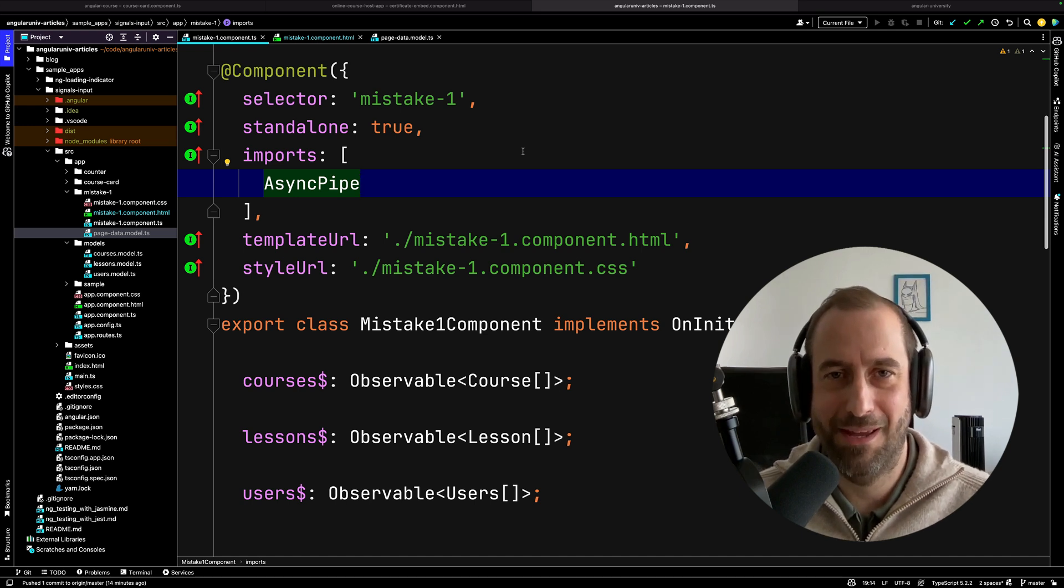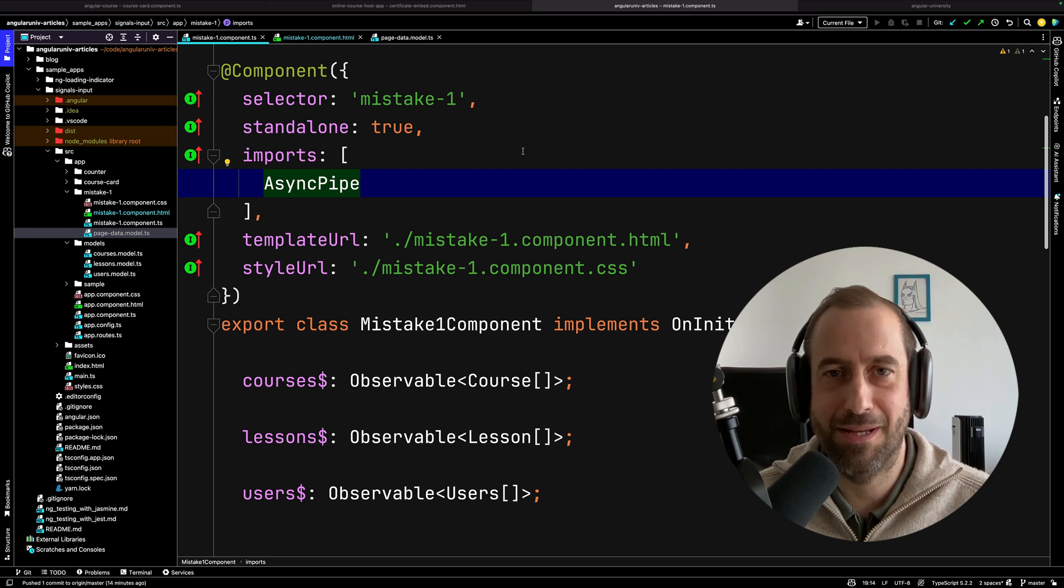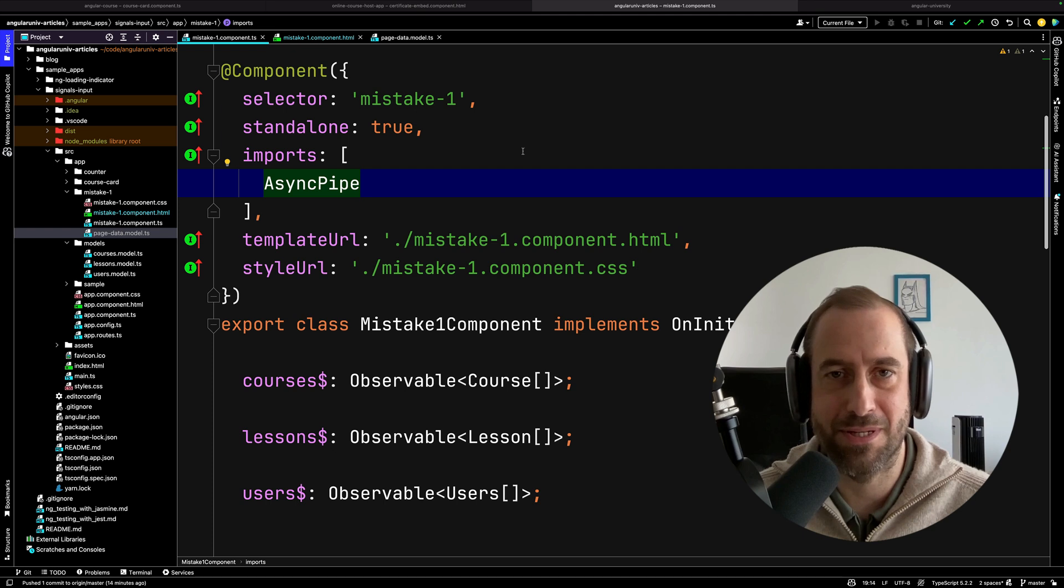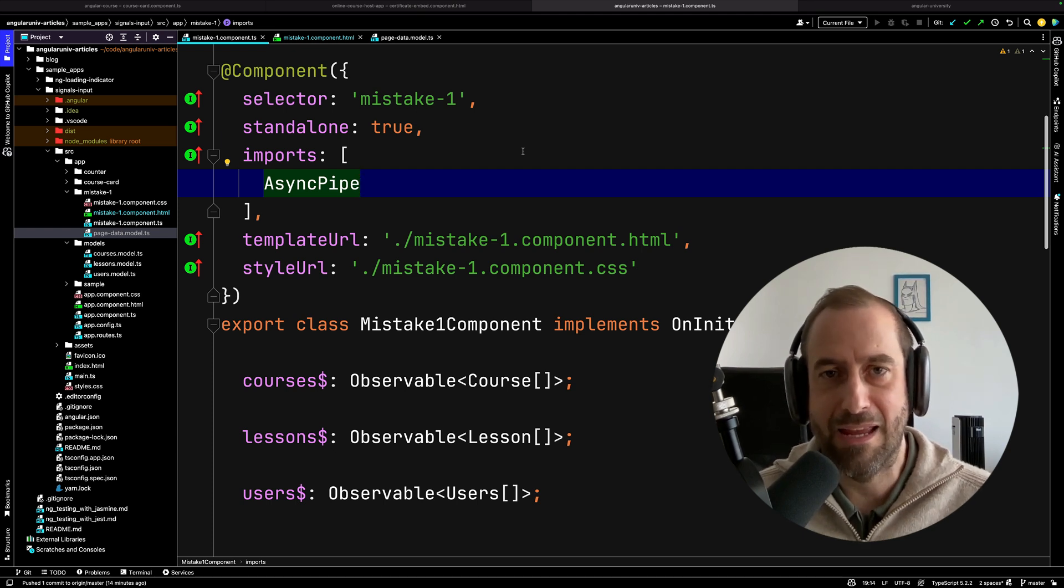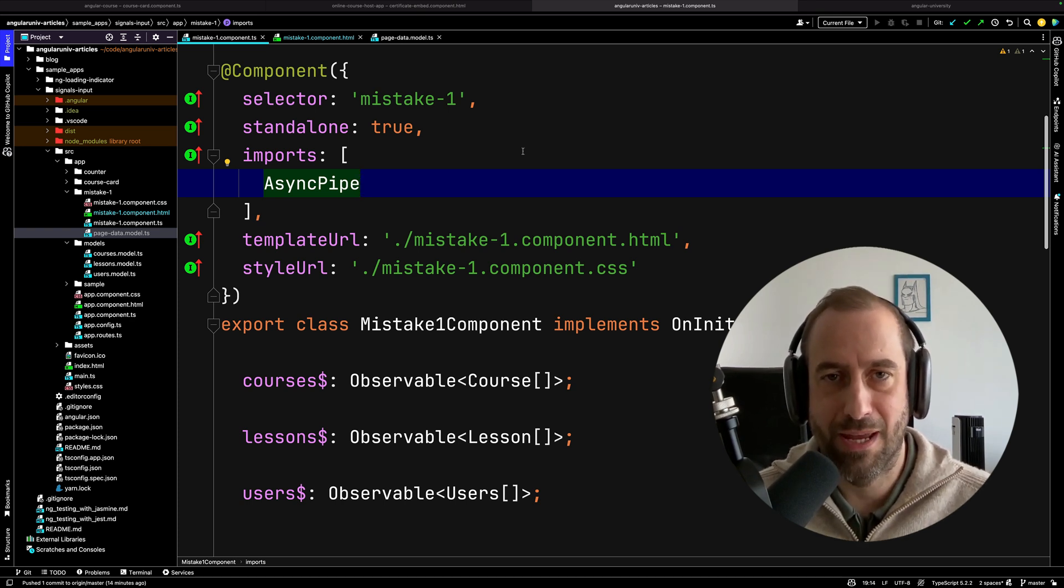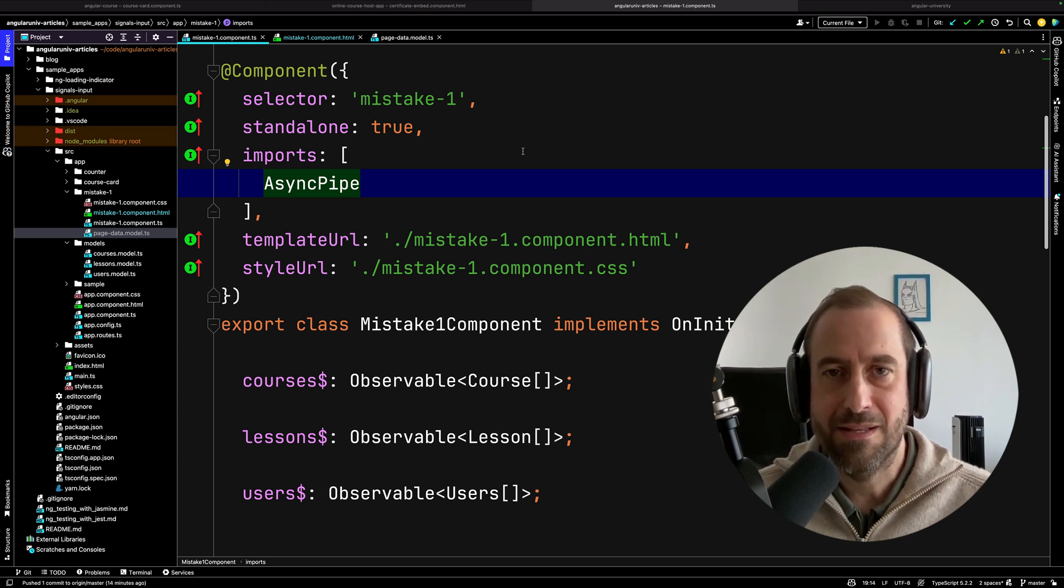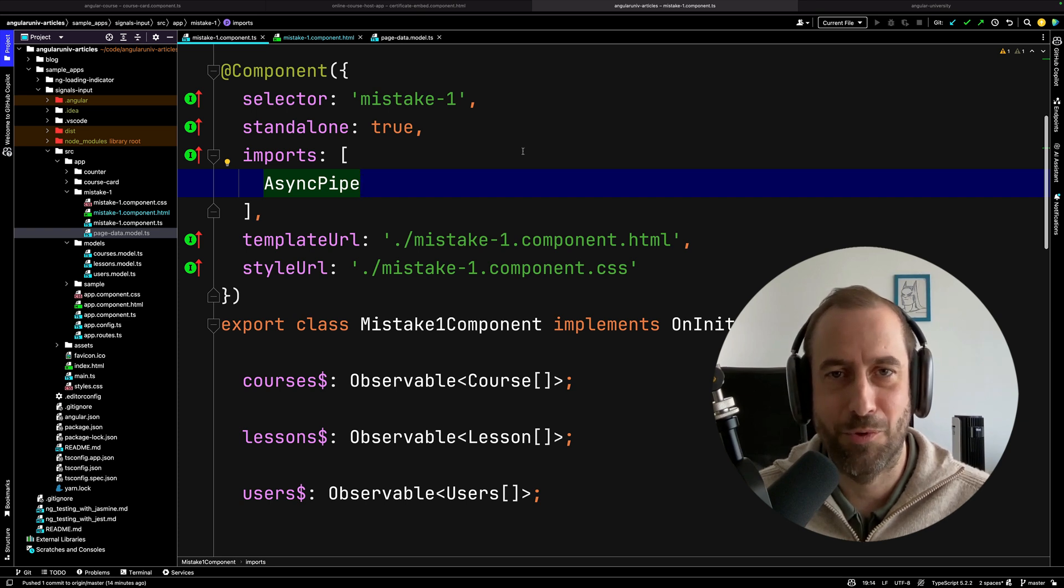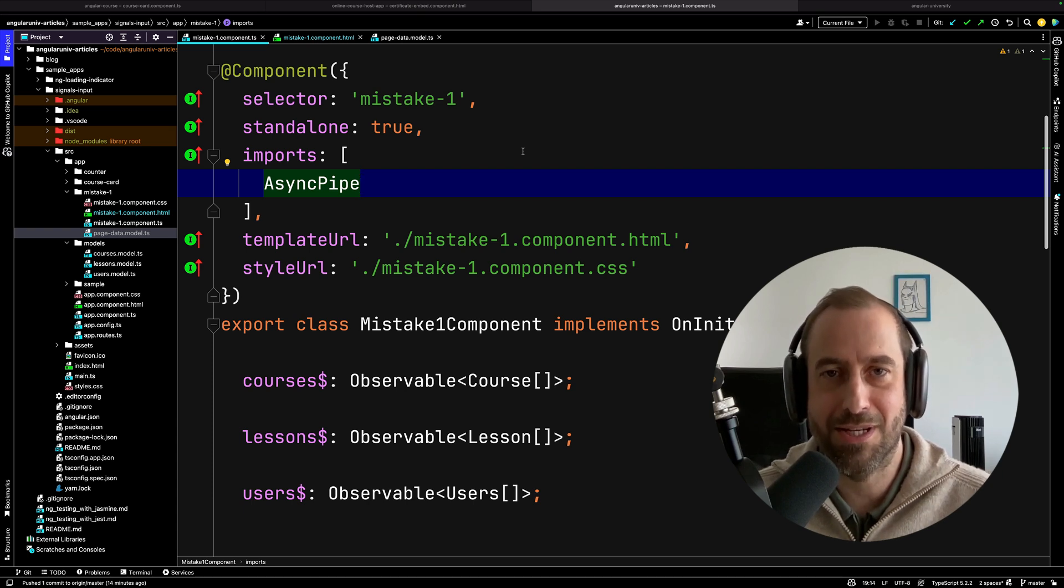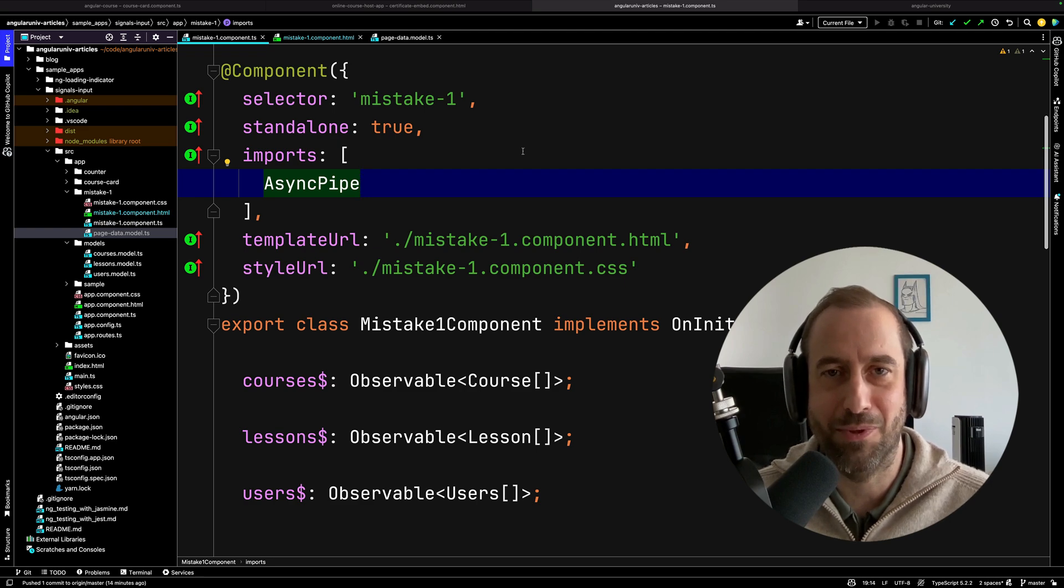Welcome back to the Angular University channel, I'm Vasco. So just a quick disclaimer, the goal of this mistake list is not to put down or criticize developers that do or did this in the past. I have done all of these mistakes myself. This comes from my own personal experience in my startup using Angular for the last few years, so the goal is just to summarize the most common mistakes in one place in the hope that you won't fall for this just like I did. Alright, and with this out of the way, let's get started with mistake number one.